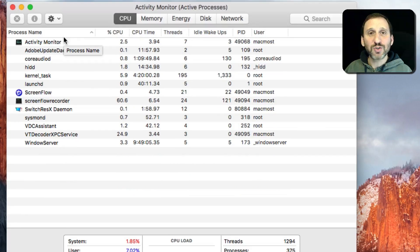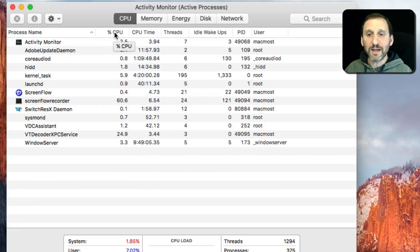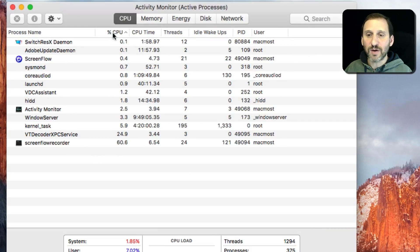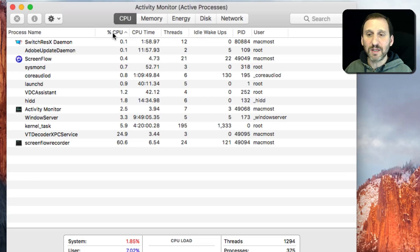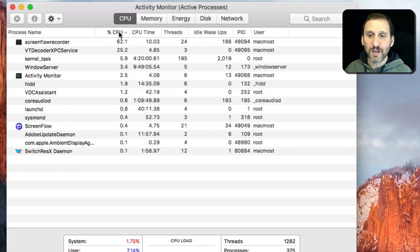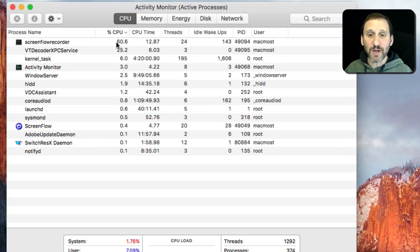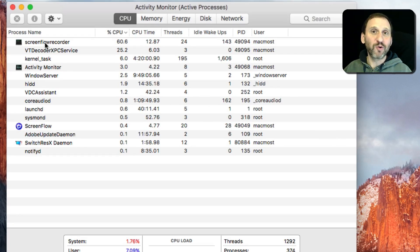I can sort by clicking on one of these columns here. So I can sort by CPU. Let me click on it again to sort the opposite way, so I can see what app is using the most CPU time. It's my screen recorder.